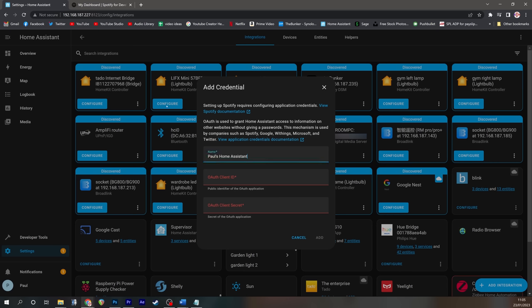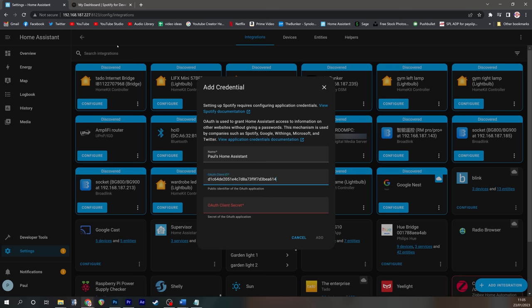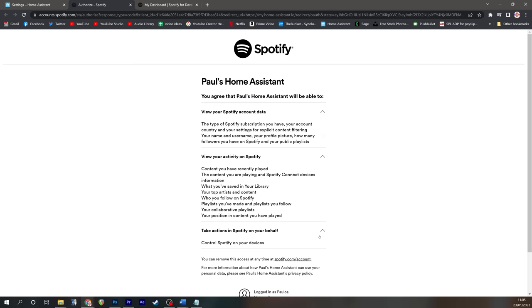We're going to stick that into the top. We're going to take next the client ID, going to copy that and paste that into the client ID. And then we're going to take the client secret, we're going to copy that, and then we're going to paste that into the client secret, and then press add.